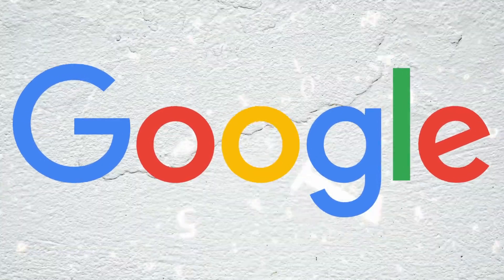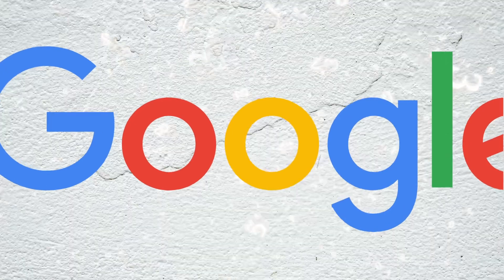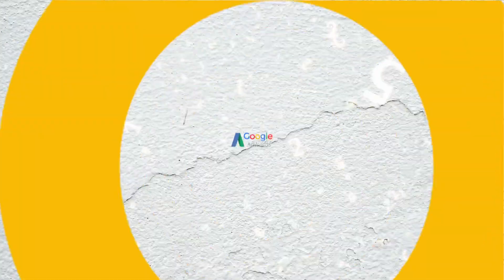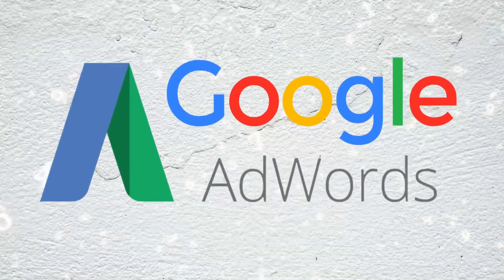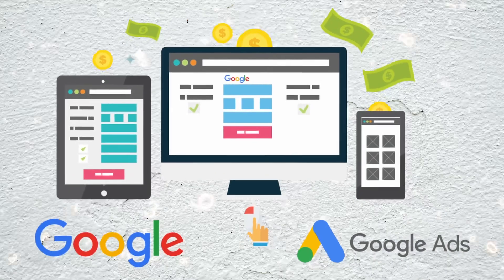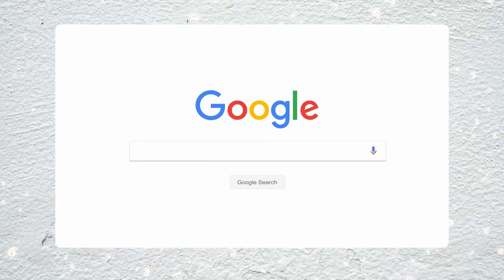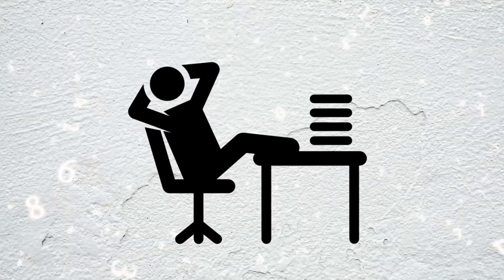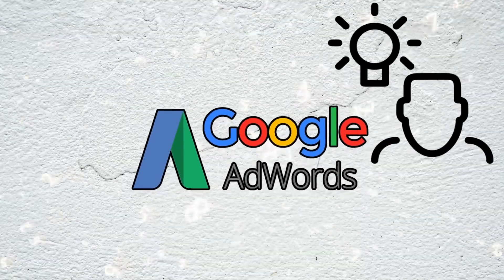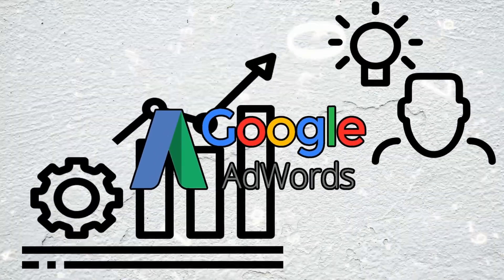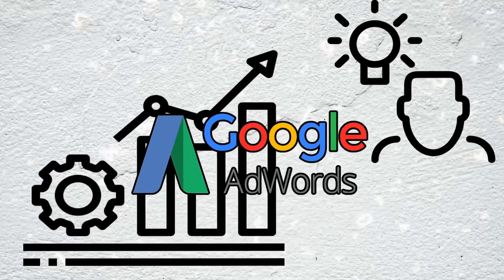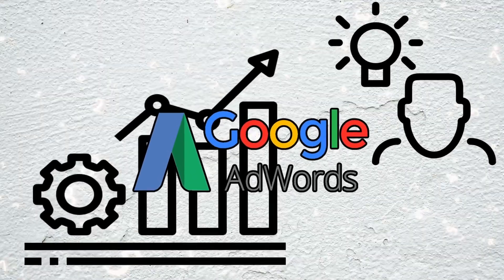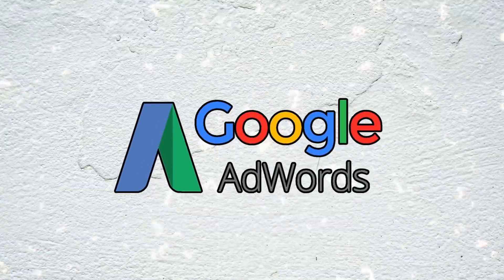So, Google took the first step towards capitalizing on its popularity by introducing Google AdWords. Under this model, advertisers initially paid for impressions to appear on search result lists, but this tactic proved to be underwhelming. In response, Google set about refining and enhancing the AdWords platform, similar to how it continuously evolved its search engine algorithms.